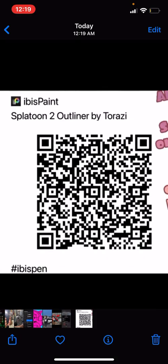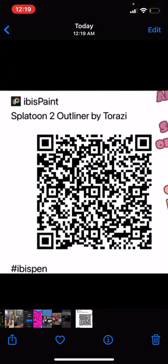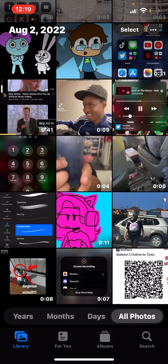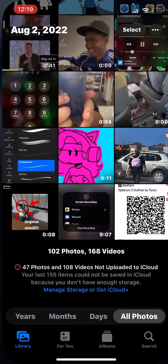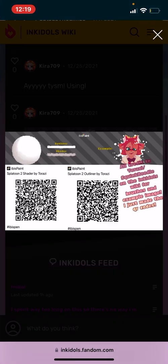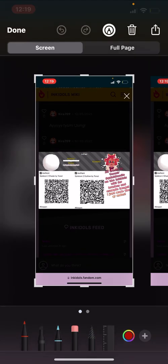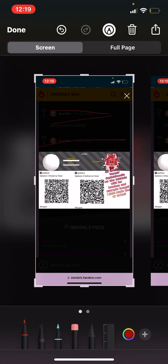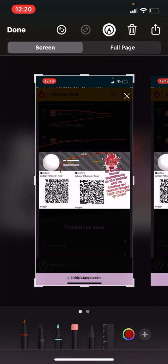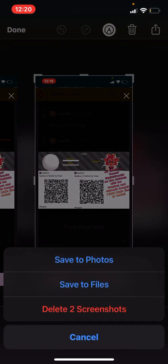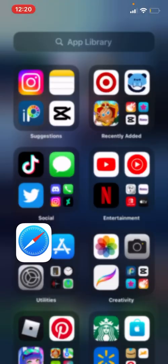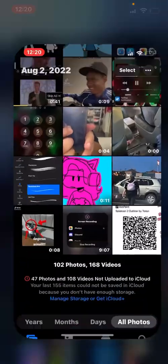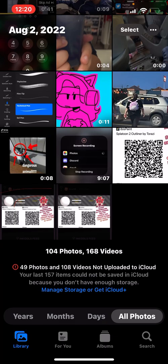Oh, I accidentally took two screenshots. We're just going to delete one, save to photos, and go back to your gallery.